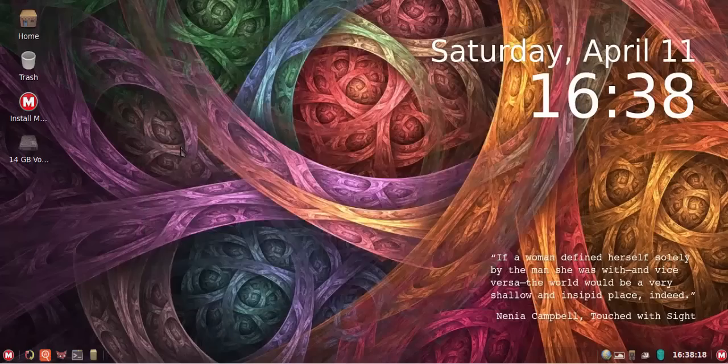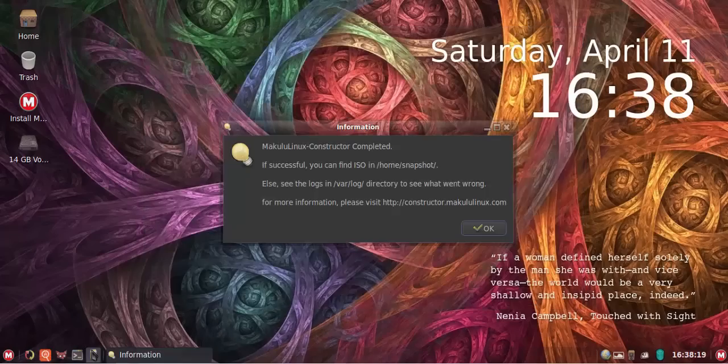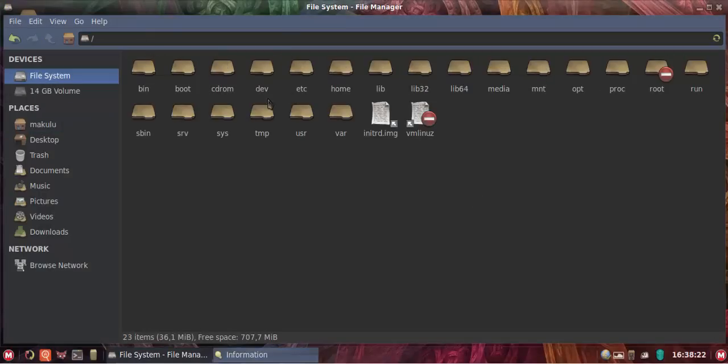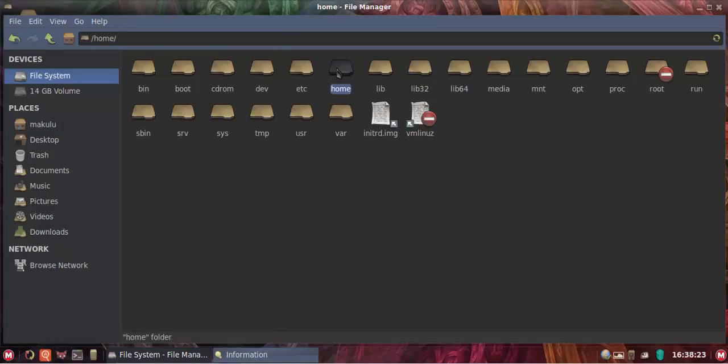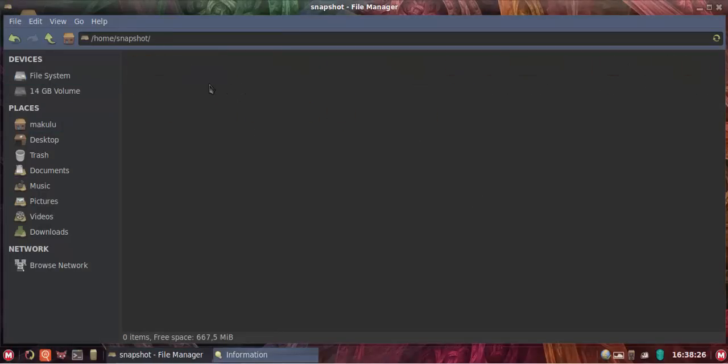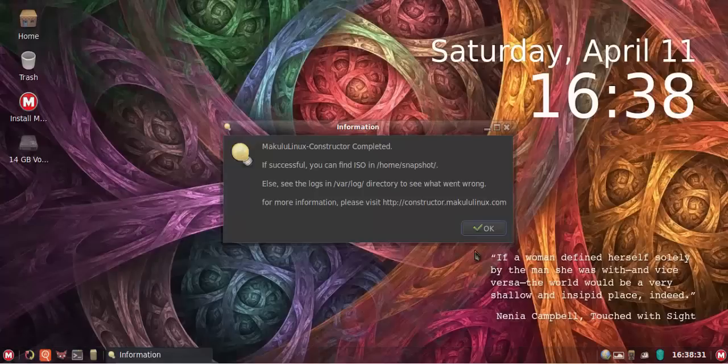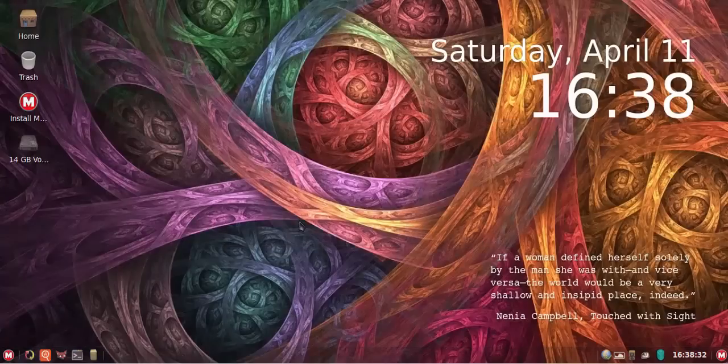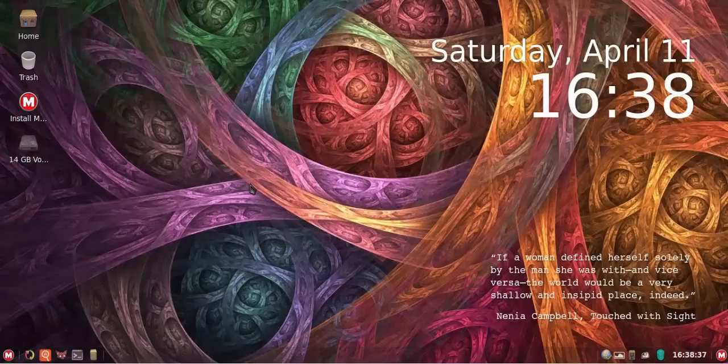The ISO will be in your file system, home, snapshot. This is where the ISO will be: file system, home, snapshot. And that's it done. That's how easy it is to respin Makulu, easier than anything else in the whole world.